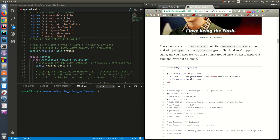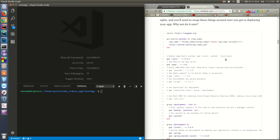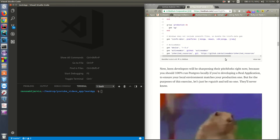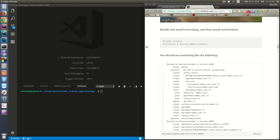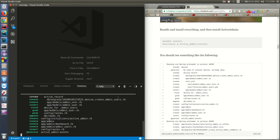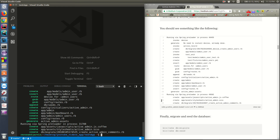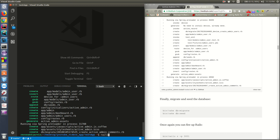The article also says to move your SQLite gem into the development and test groups for production deployment. I'm not deploying this to production so I'll skip that step - it's straightforward and easy to do. Now let's run bundle install and then install ActiveAdmin.